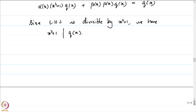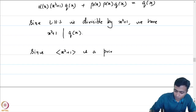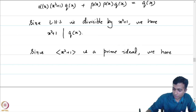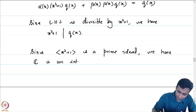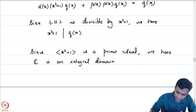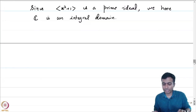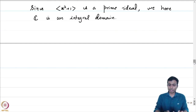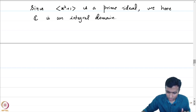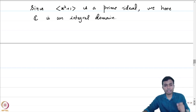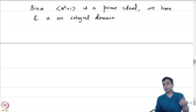Therefore the ideal generated by x squared plus 1 is a prime ideal, and since we defined C to be the quotient of R[x] by this prime ideal, by ring theory C is an integral domain. R[x] being a Euclidean domain would have immediately told us this is a maximal ideal, but let us take a slightly more circuitous route to prove that C is indeed a field.